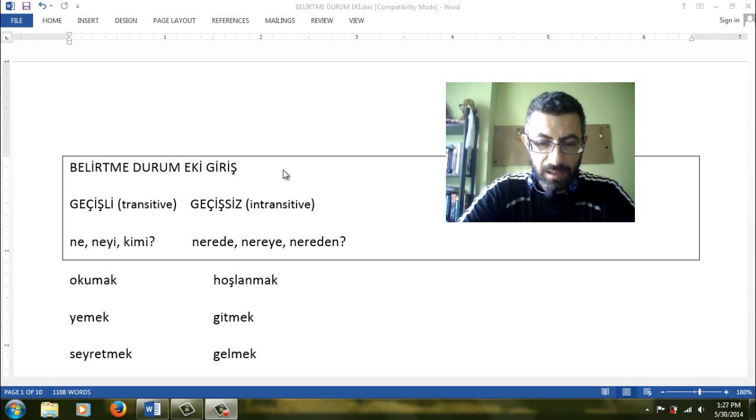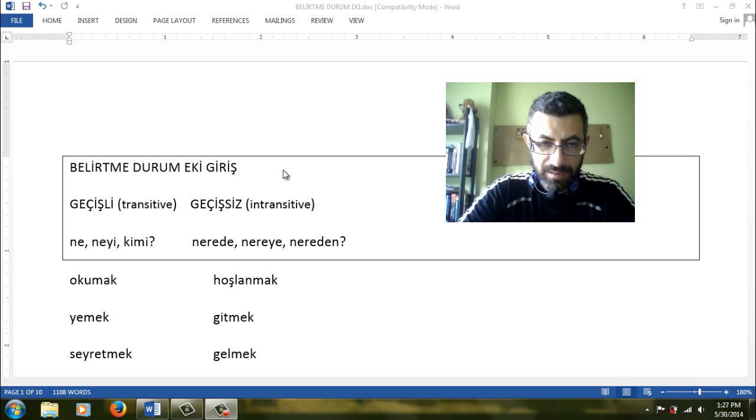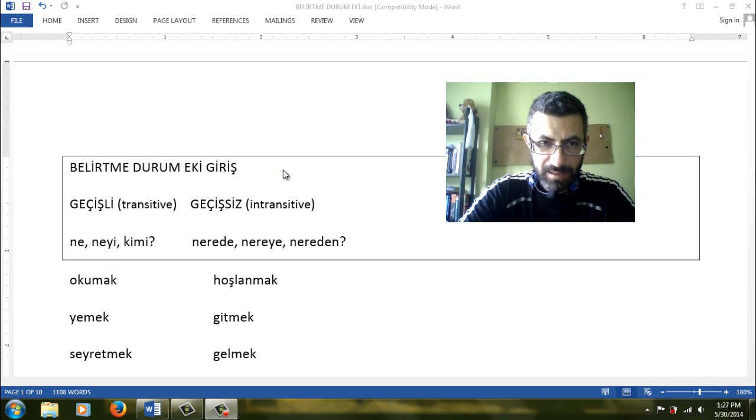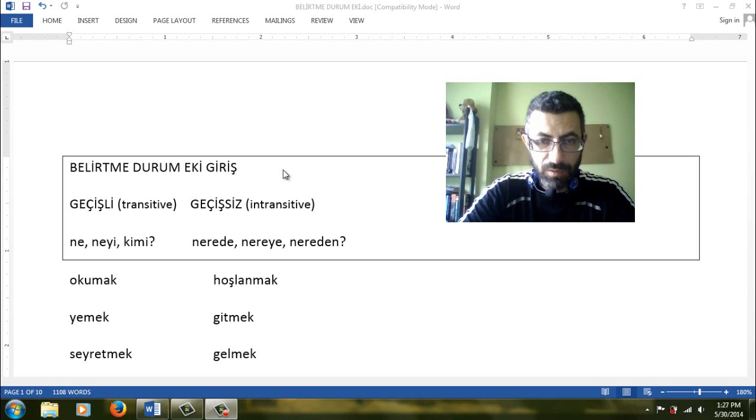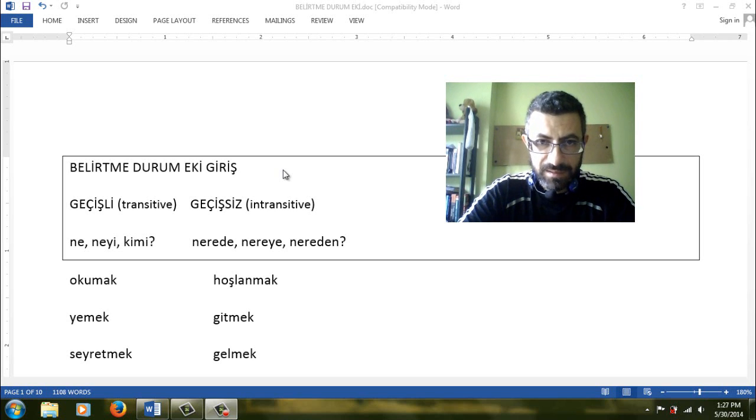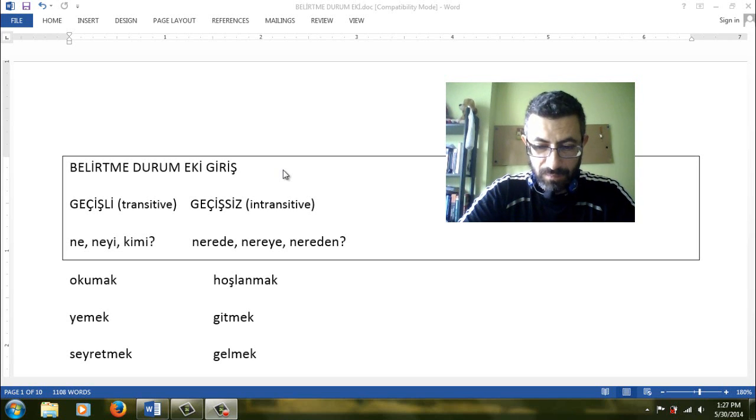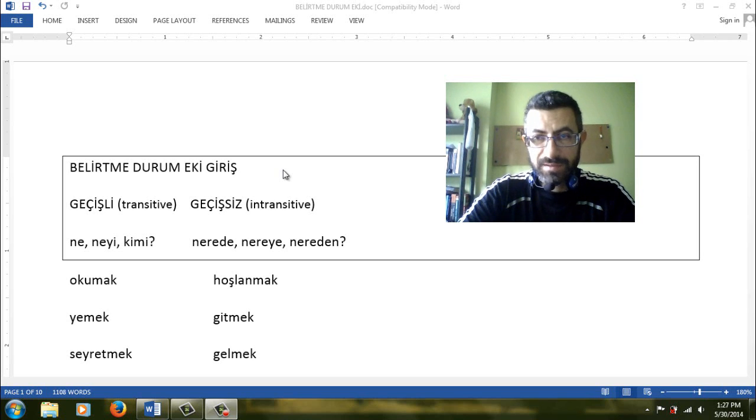But Akkusatif in Turkish and in English is actually different. For example, the biggest difference is in English or other Latin languages you can use a word with Akkusatif without any verb. But in Turkish this is impossible. You need a verb in the sentence to use Akkusatif for the noun. And what more? You need that the verb is transitive.